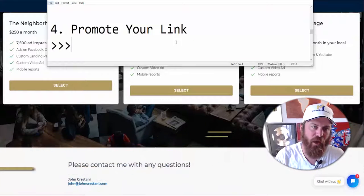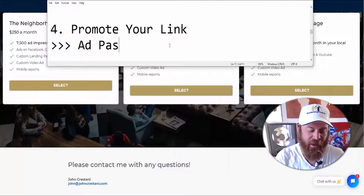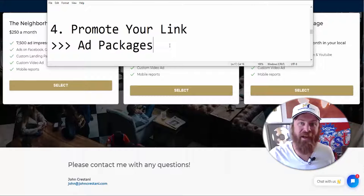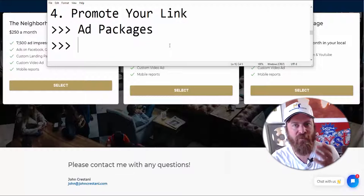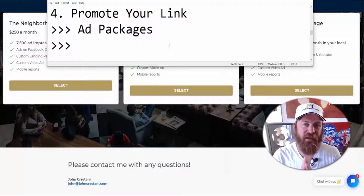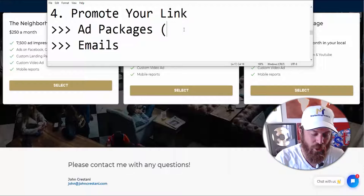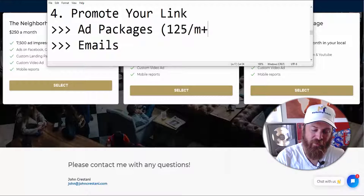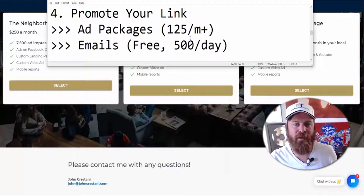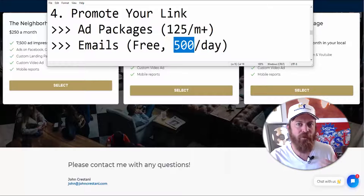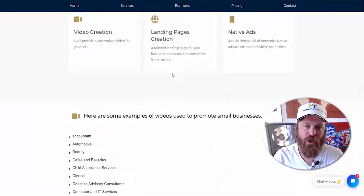The next step is to promote our link. I already gave you one option — our ad packages. If you have money, I recommend the ad packages. If you don't, keep following along and use my free traffic method: sending emails, which is the most effective way to get small businesses in the door. Ad packages start at $125 a month. With email it's free, but you can send 500 a day if you're using Gmail — don't send more than 500 emails a day on a free Gmail account.